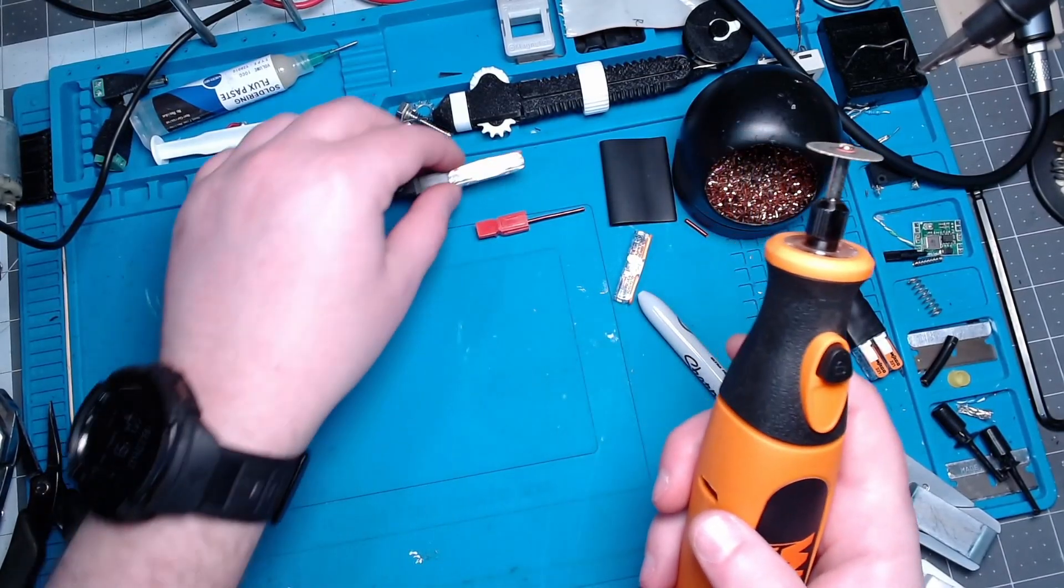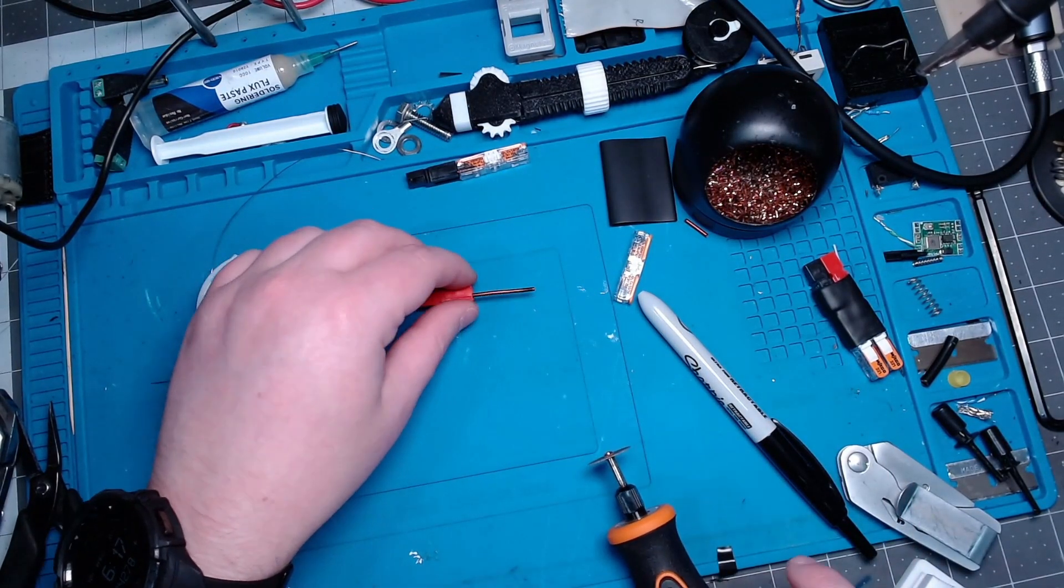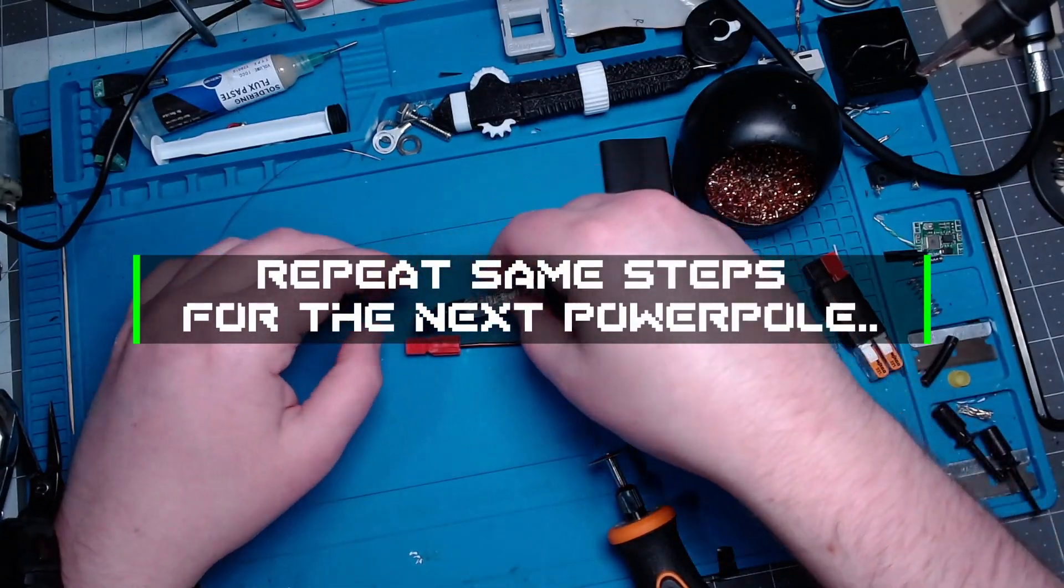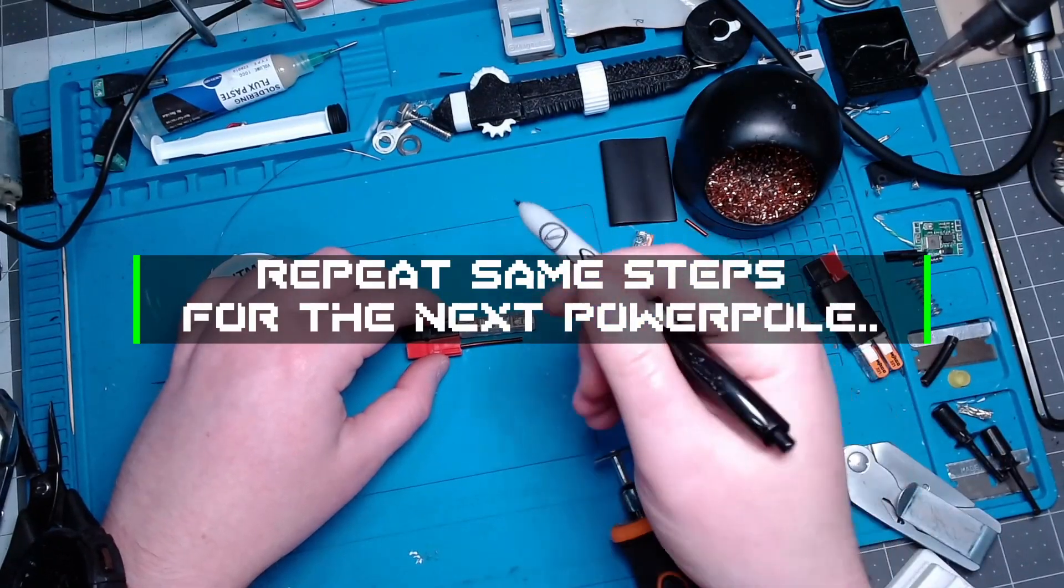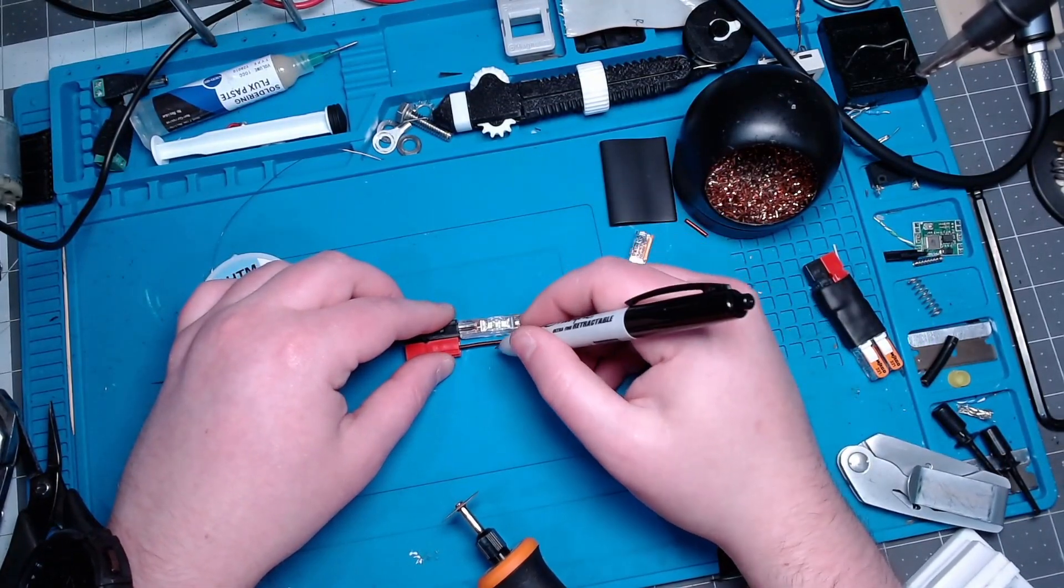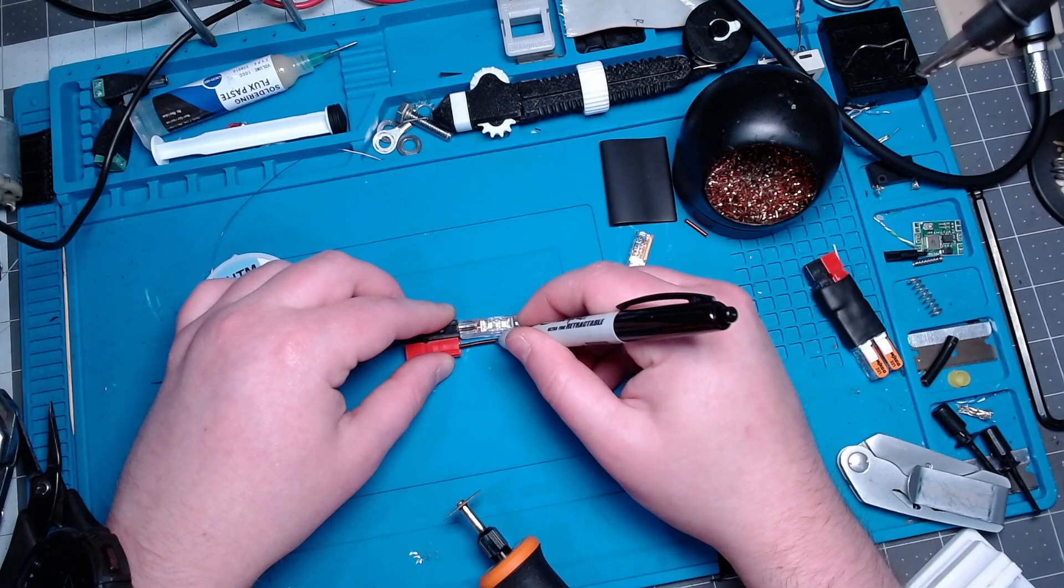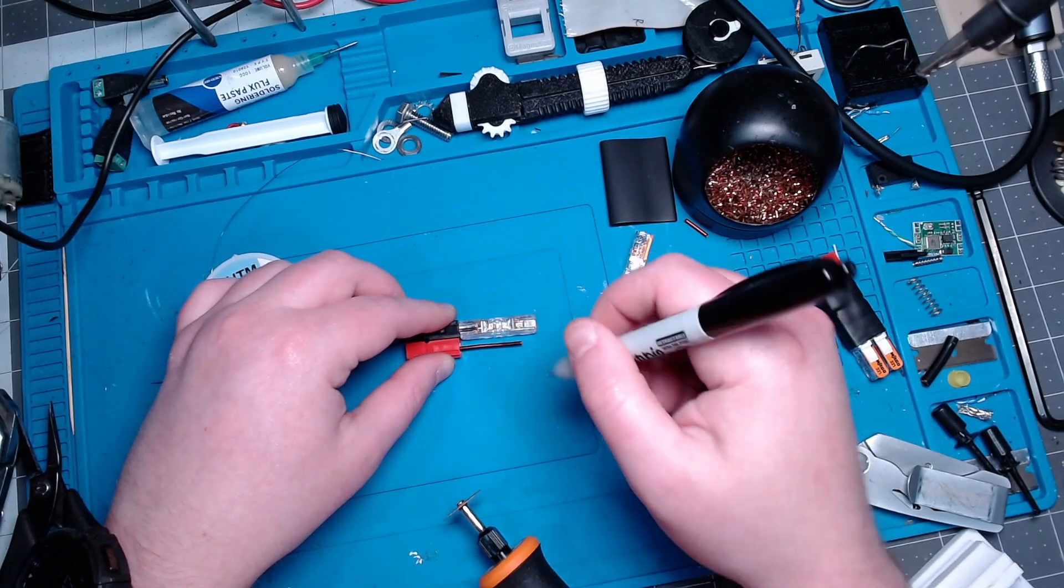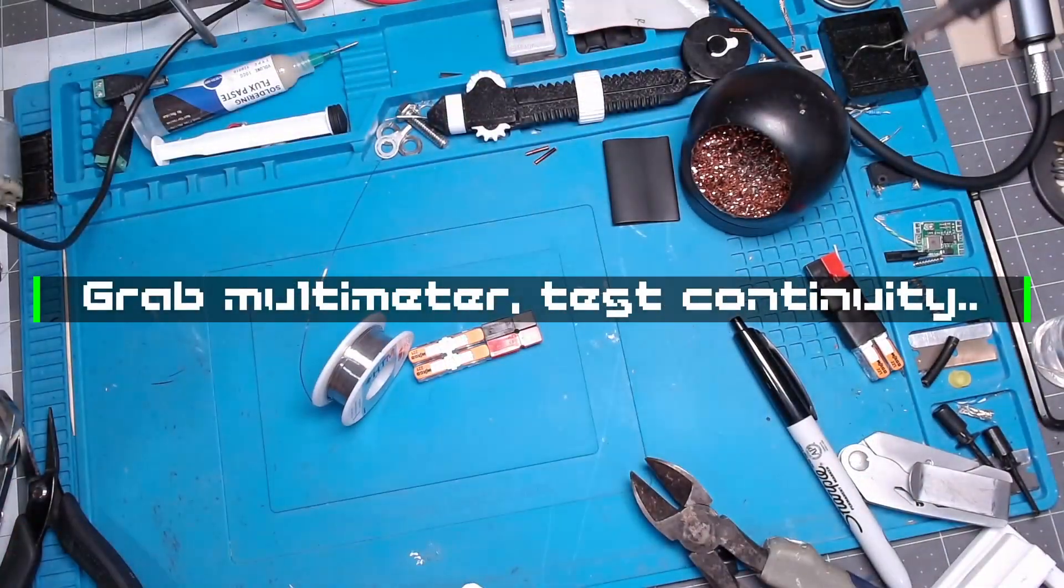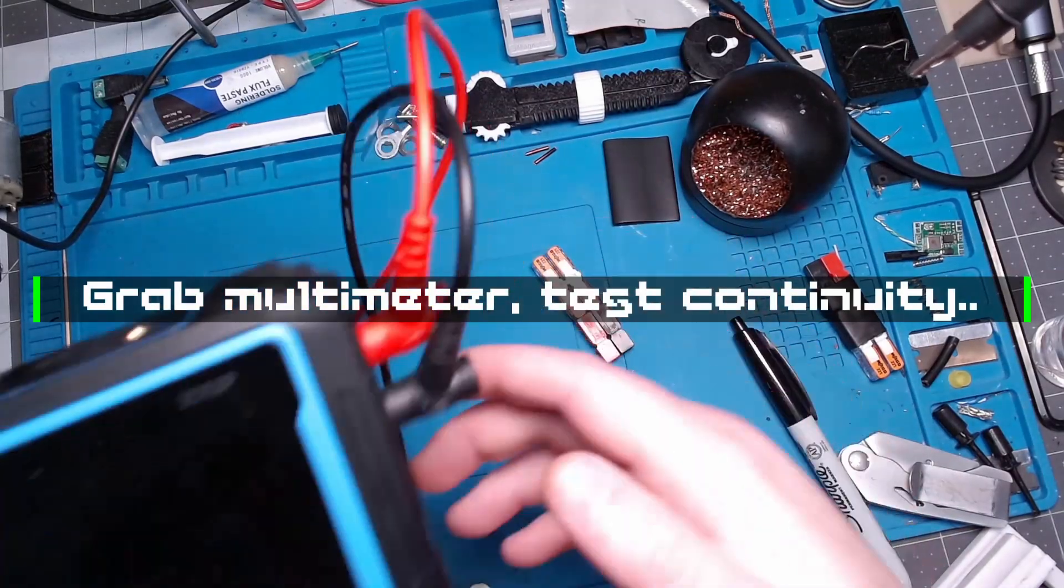Alright, so that side's done. We will go ahead and let's use this as a template here. We'll mark it about right there. Here's our multimeter, let's move that solder out of the way.